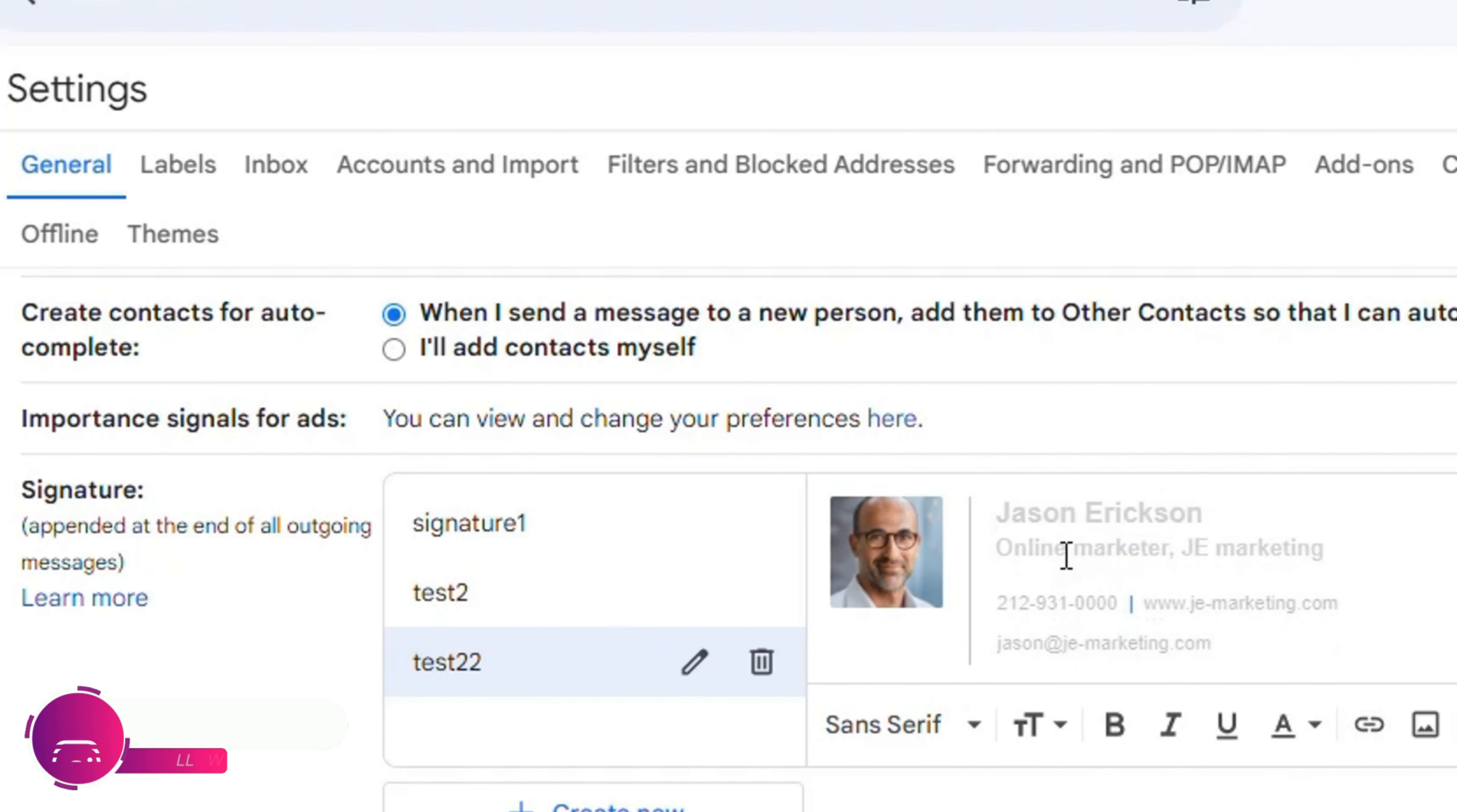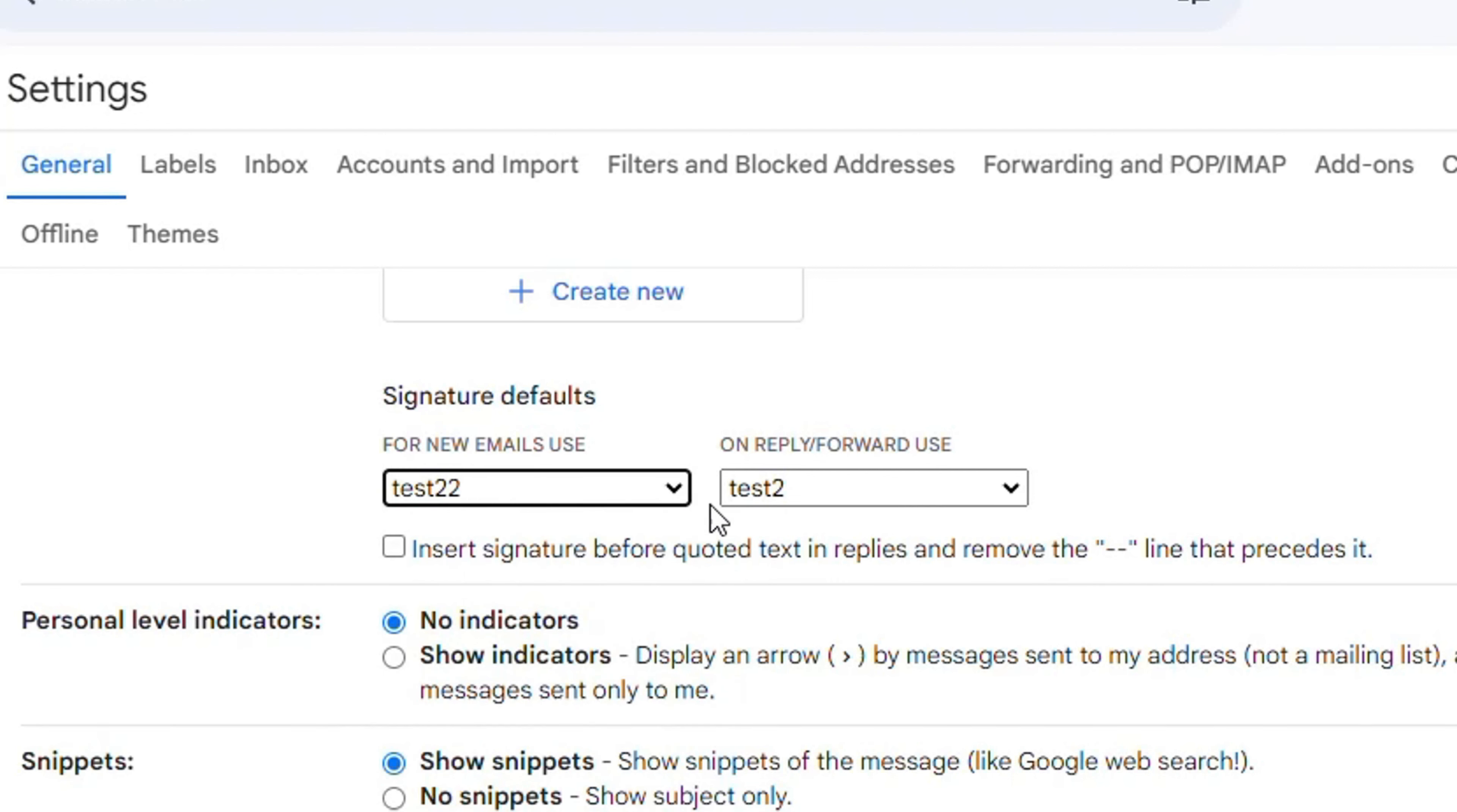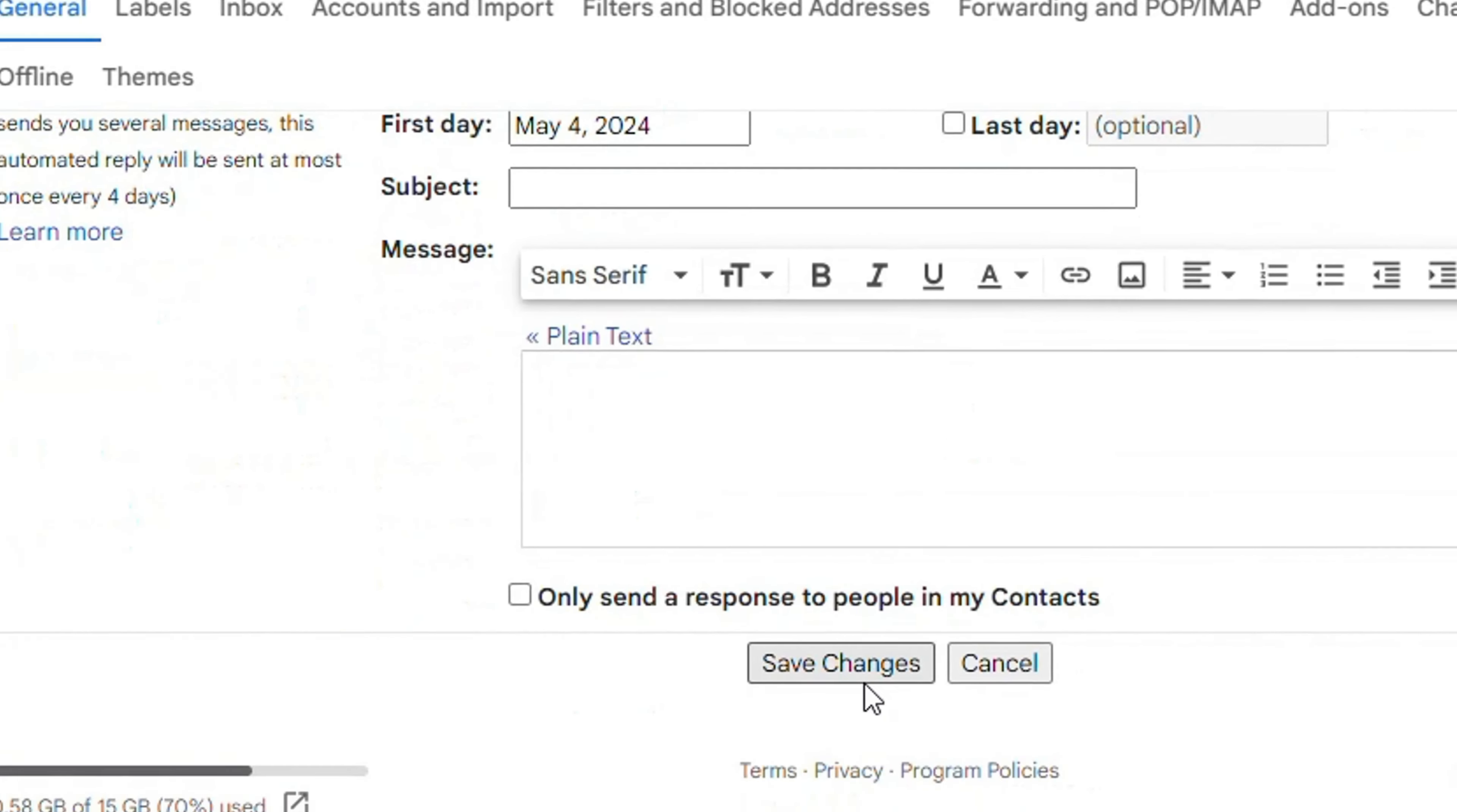Now you need to choose the signature that you have currently created, like 'test22', then scroll down a bit and click the 'Save changes' button.